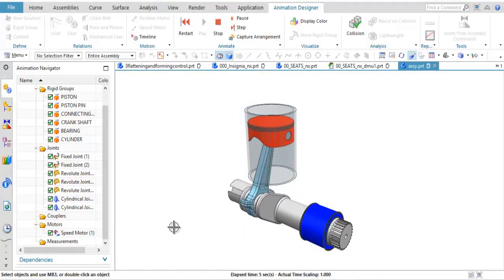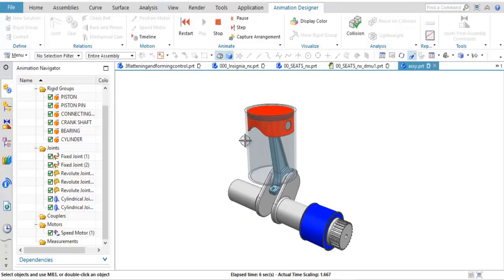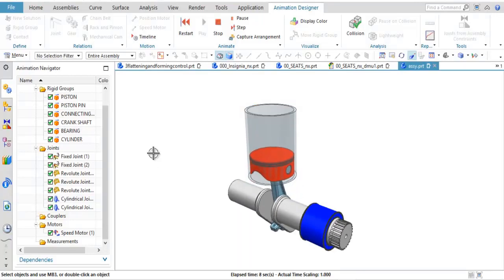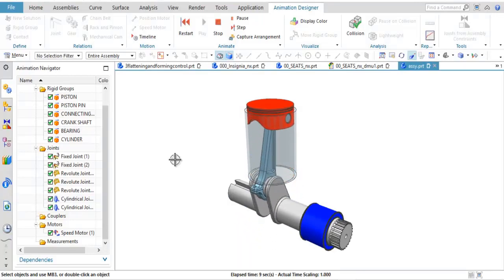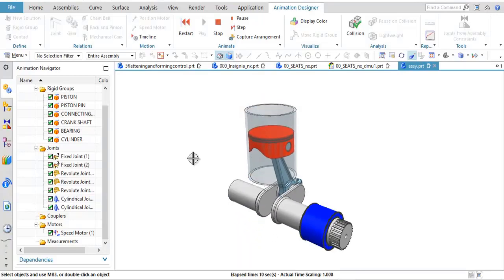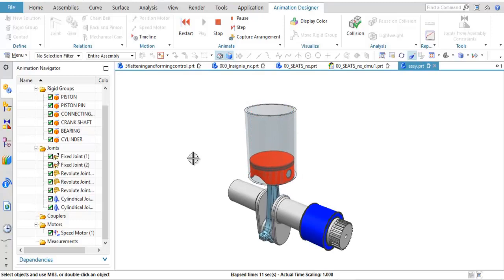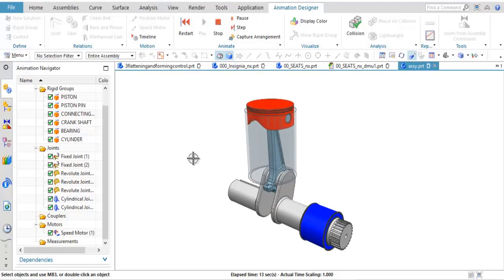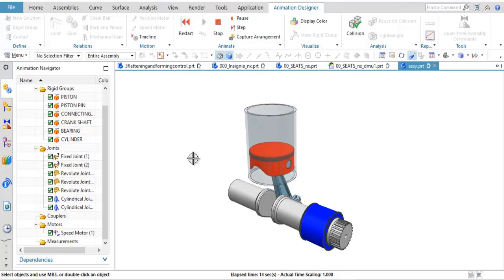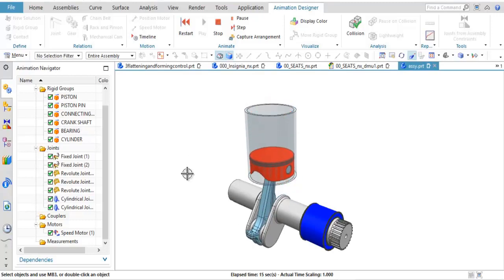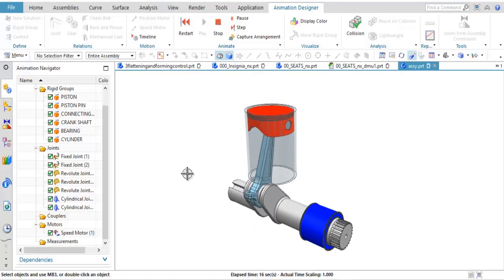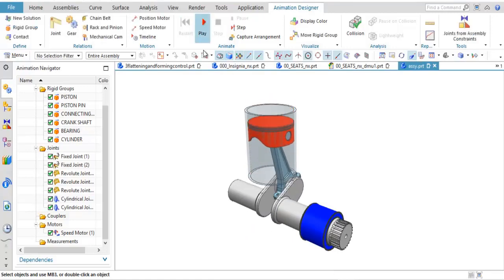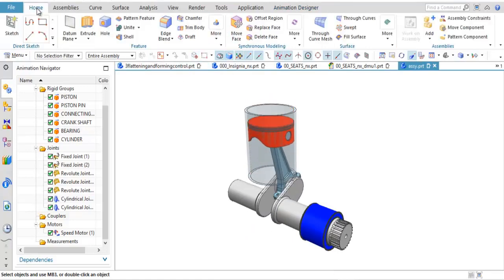So this bearing over here, this blue component is fixed. The cylinder itself is fixed. There's a cylindrical joint between the piston and the cylinder, and then you see basically everything else is a revolute joint.